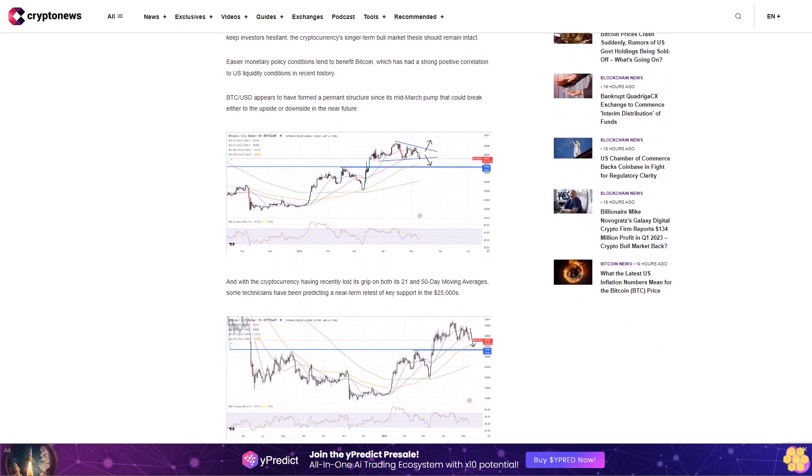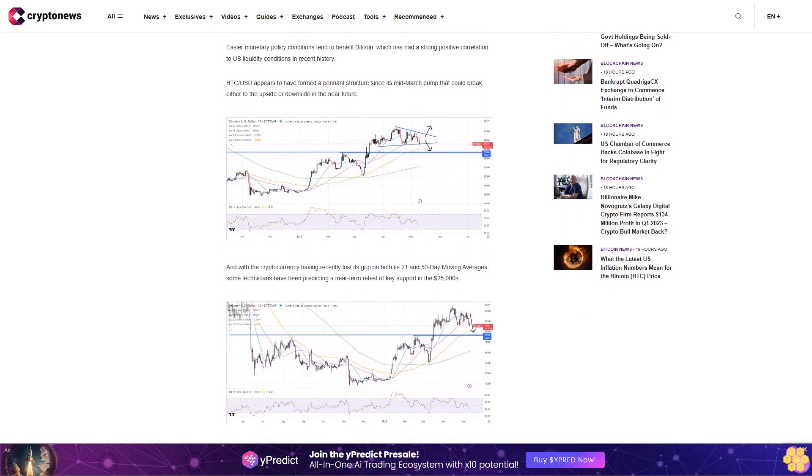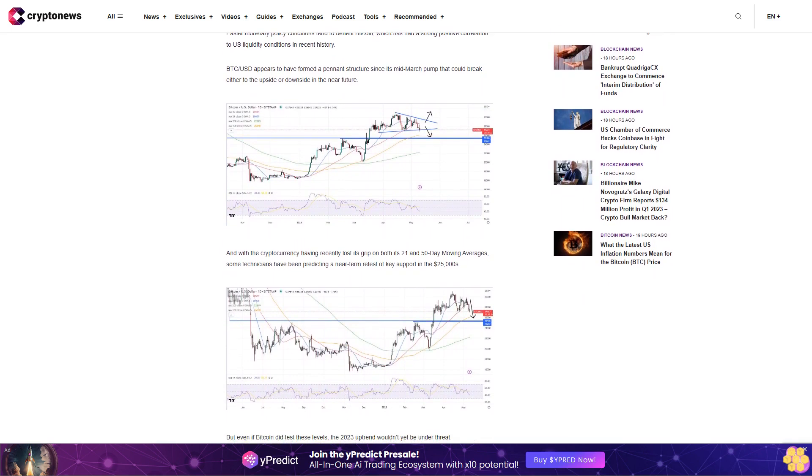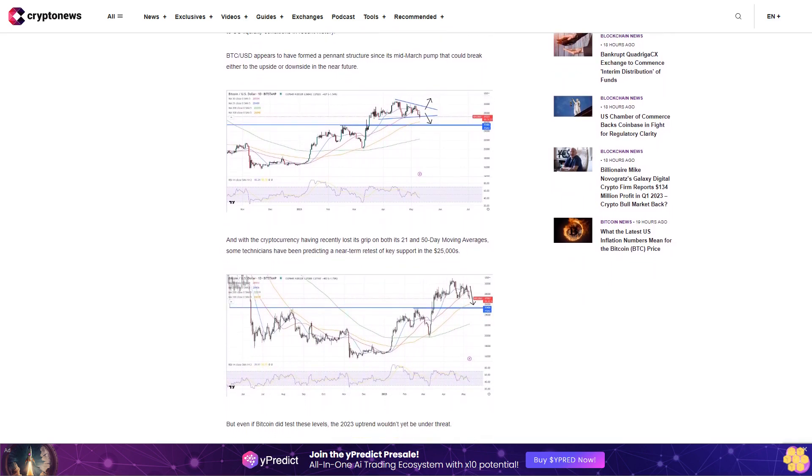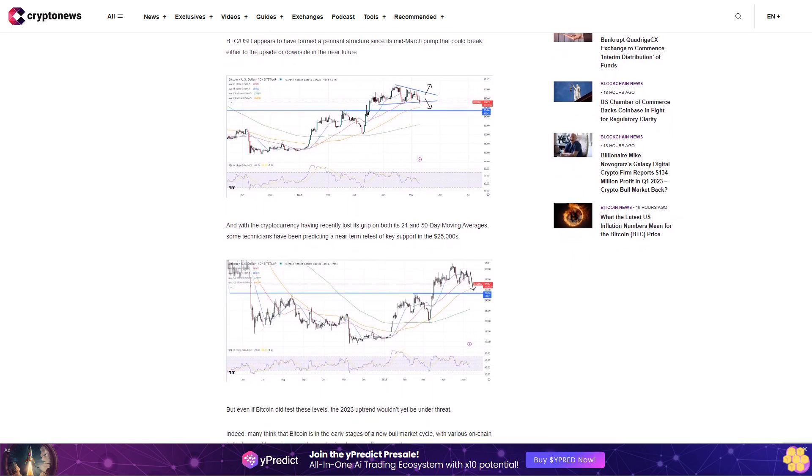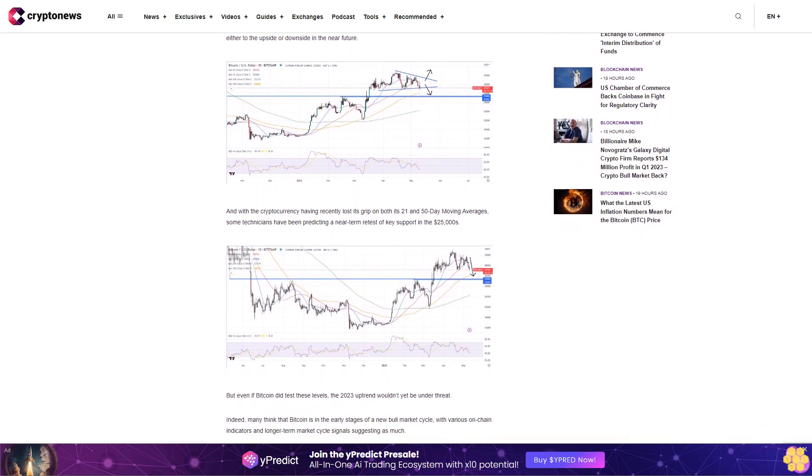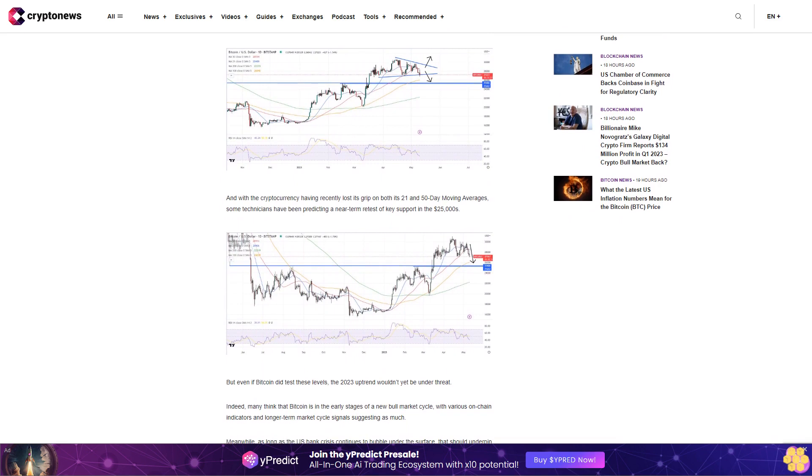Easier monetary policy conditions tend to benefit Bitcoin, which has had a strong positive correlation to US liquidity conditions in recent history. BTC/USD appears to have formed a pennant structure since its mid-March pump that could break either to the upside or downside in the near future.